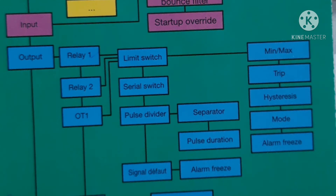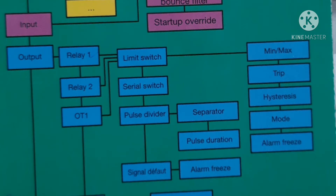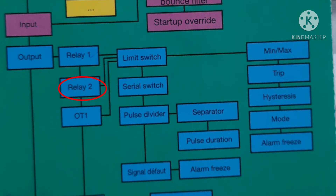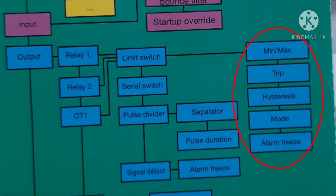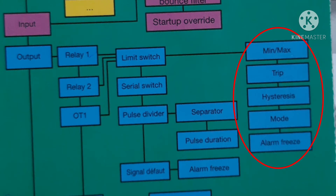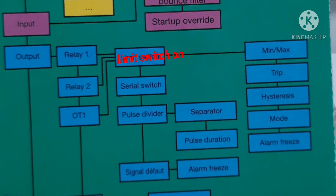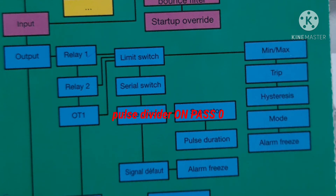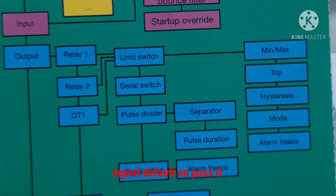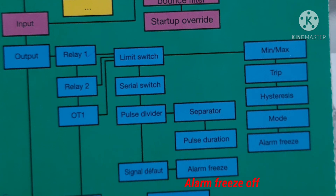Now back to 'pulse divider', press the down button — 'signal default' will be on, pass 0, and press OK. Alarm freeze off. Now navigate back to relay 1 and press the down button for relay 2. Using the operating card, reach 'min/max' and select 'minimum' this time, writing 90% of your generator speed. Then 10% of 90% for hysteresis, next mode active, and alarm freeze off. For the rest of the parameters follow the same procedure as relay 1: limit switch on, serial switch on pass 0, pulse divider on pass 0, signal default on pass 0, and alarm freeze off.